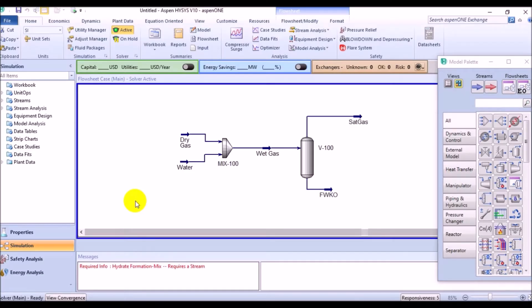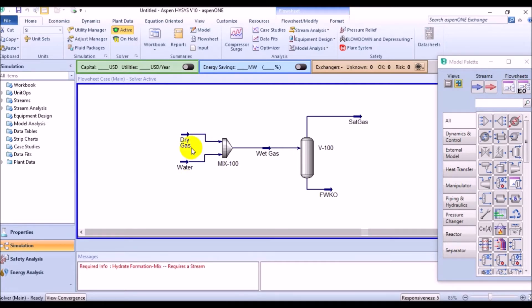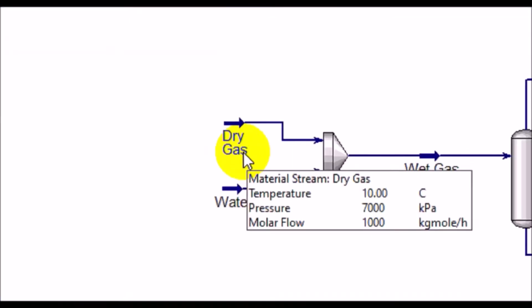The water dew point of the stream can be calculated using one of the two methods in Espenheises. The first one is calculating the water dew point at the current stream conditions. For this, open the properties page of the stream that you are studying.